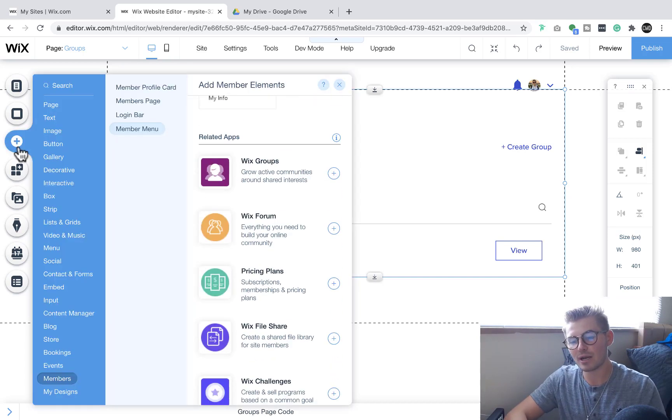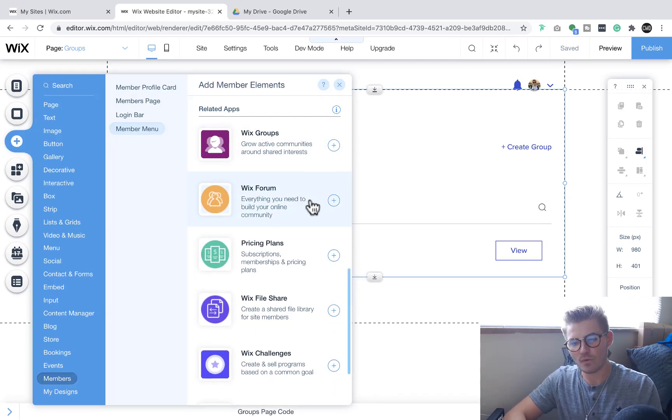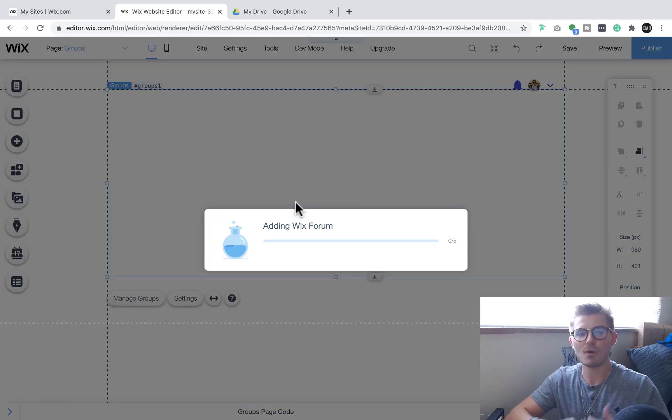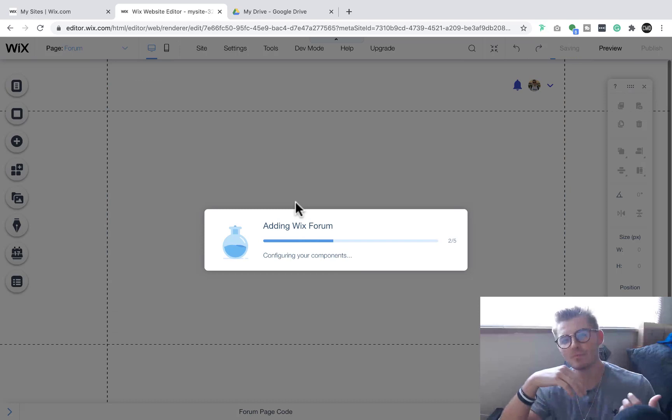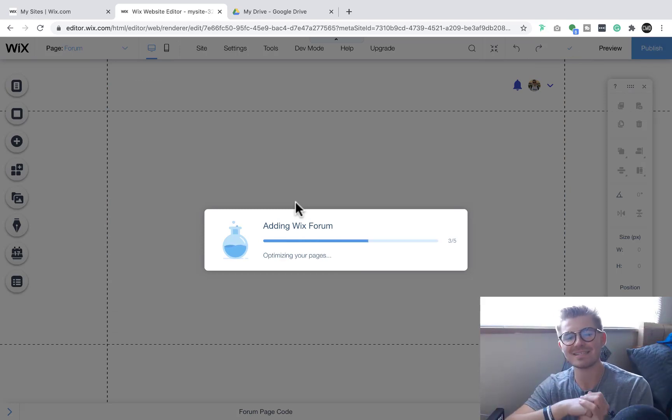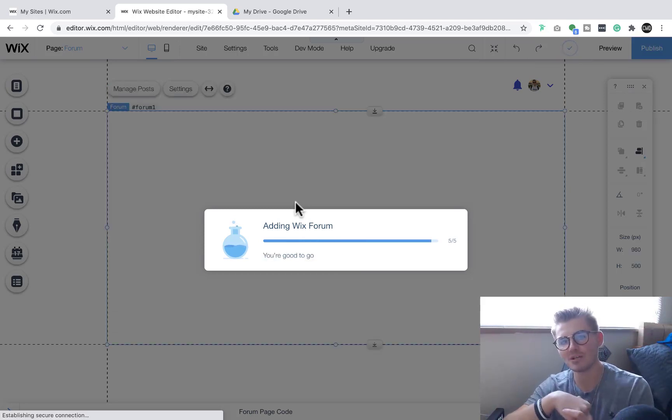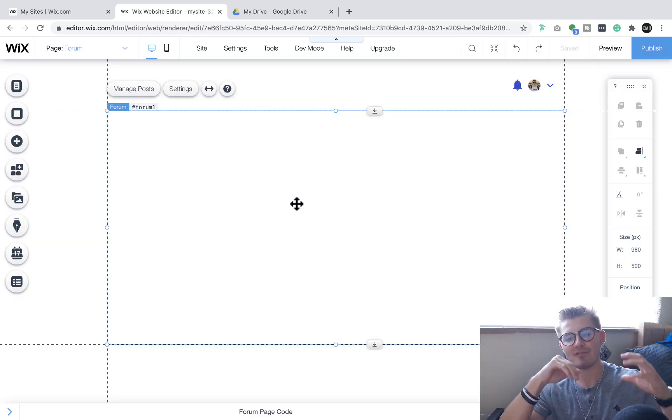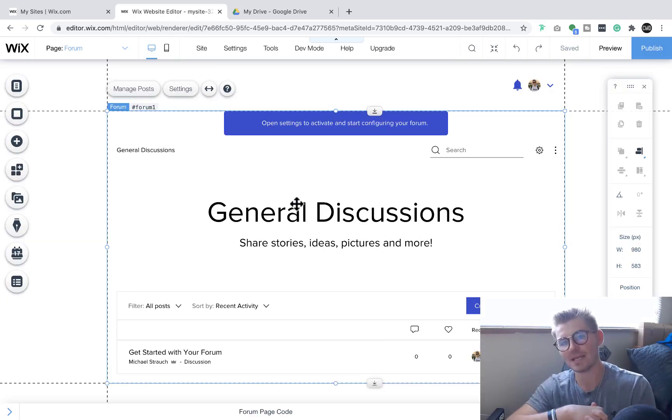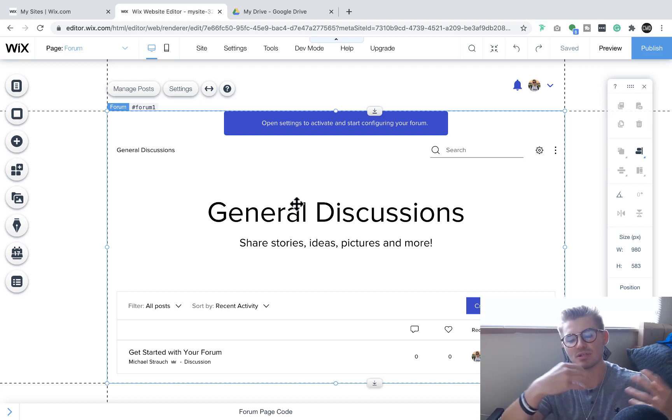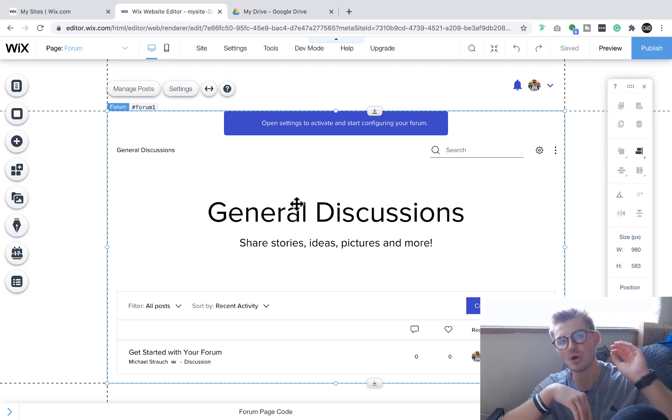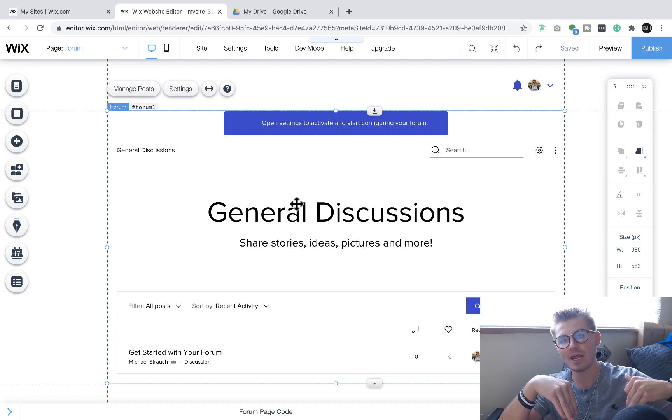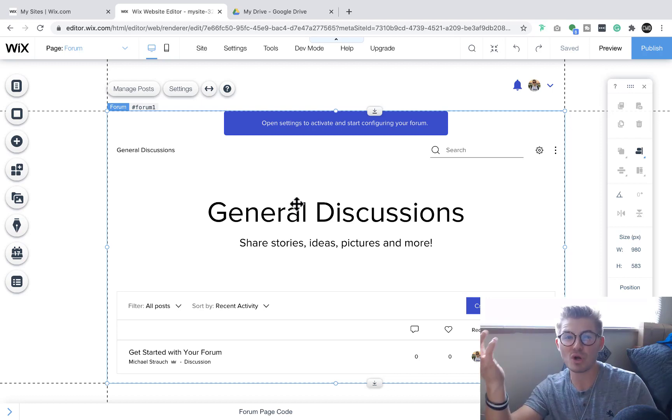Number three on our list is actually Wix Forum. So if we go to Wix Forum, most of you have heard of this, most of you know what this is. But a forum, especially nowadays, is a wonderful way to communicate. Essentially what the forum allows you to do is it allows you to have multiple different categories. And within each of those categories, you can start discussions. People can start a thread, comment on that thread.